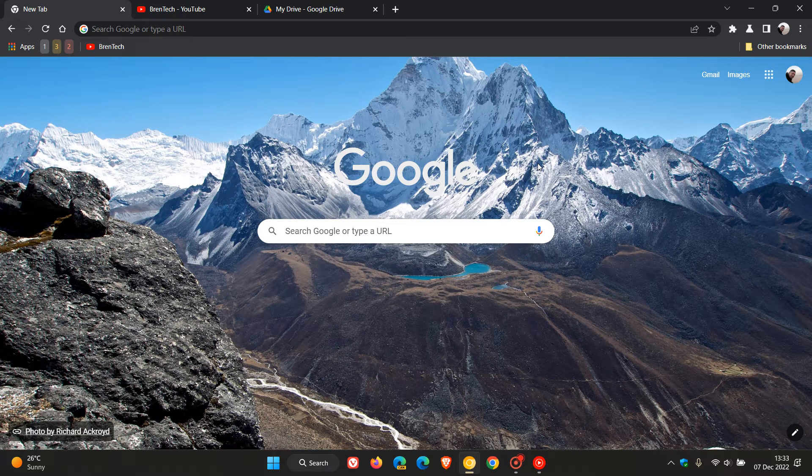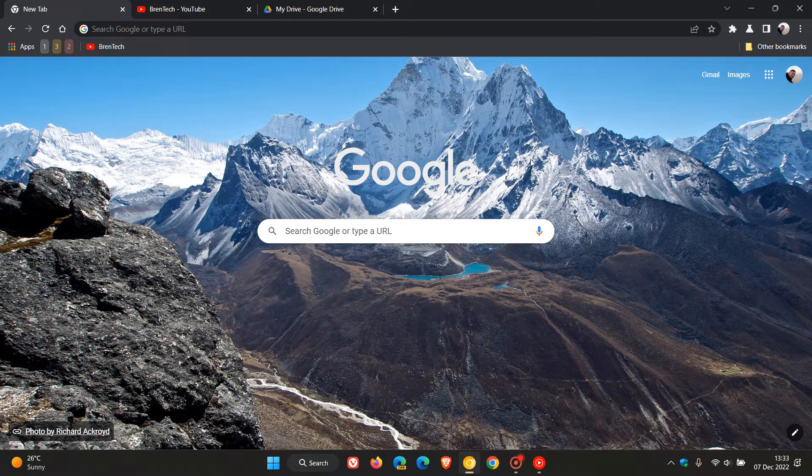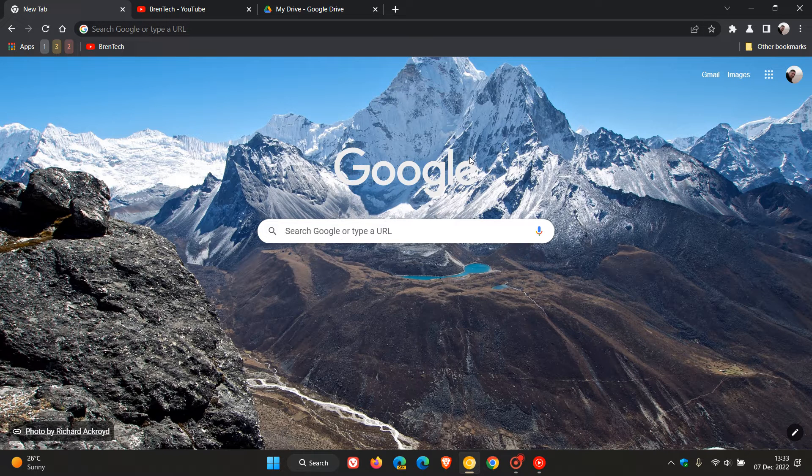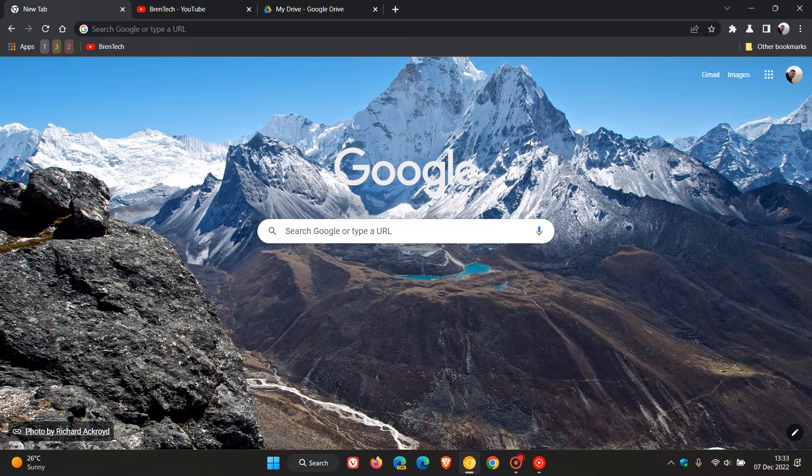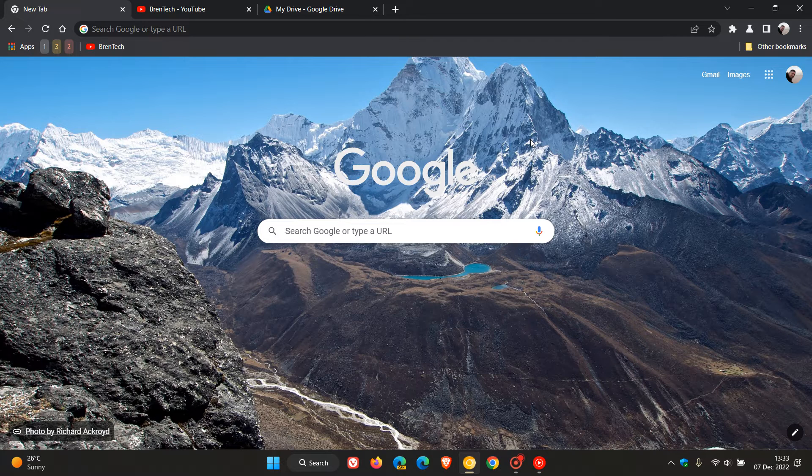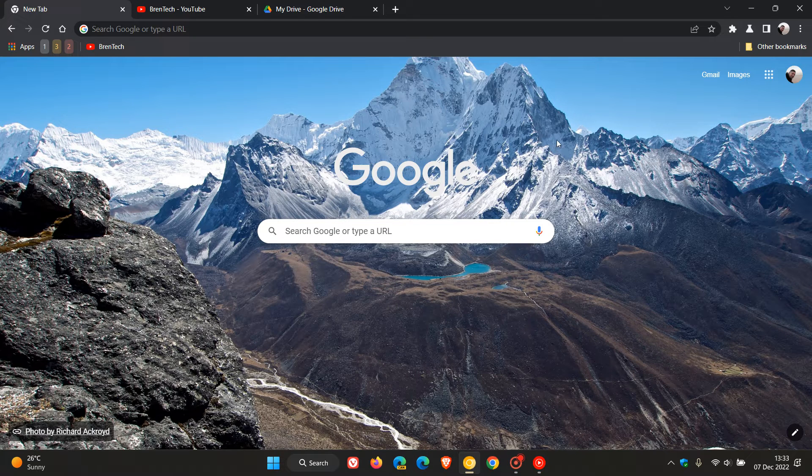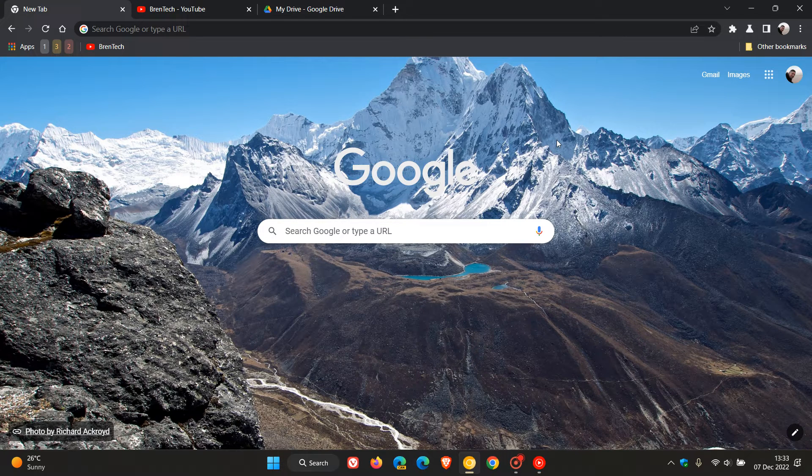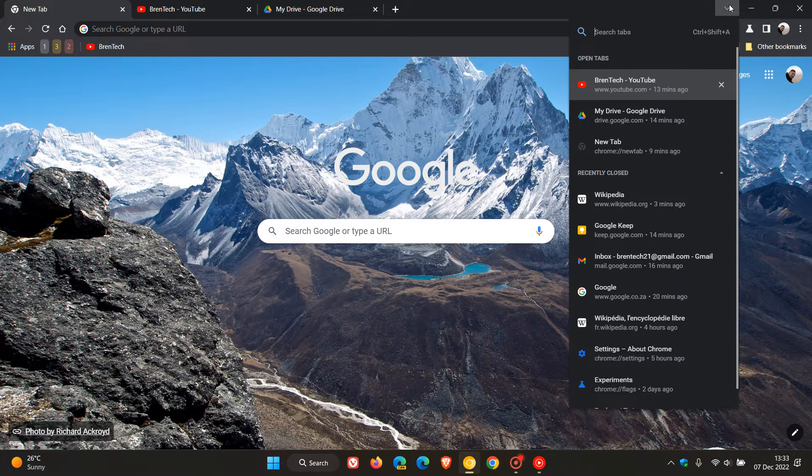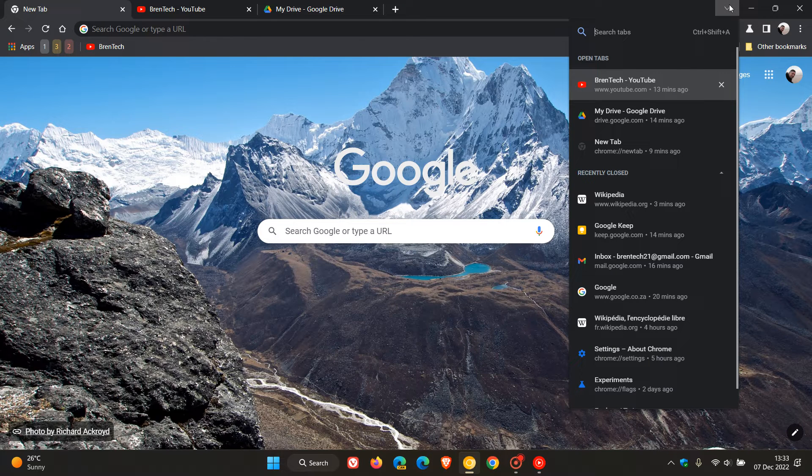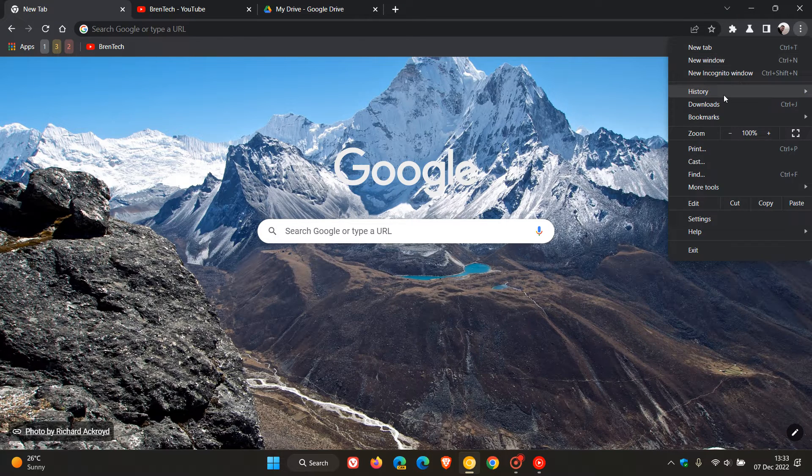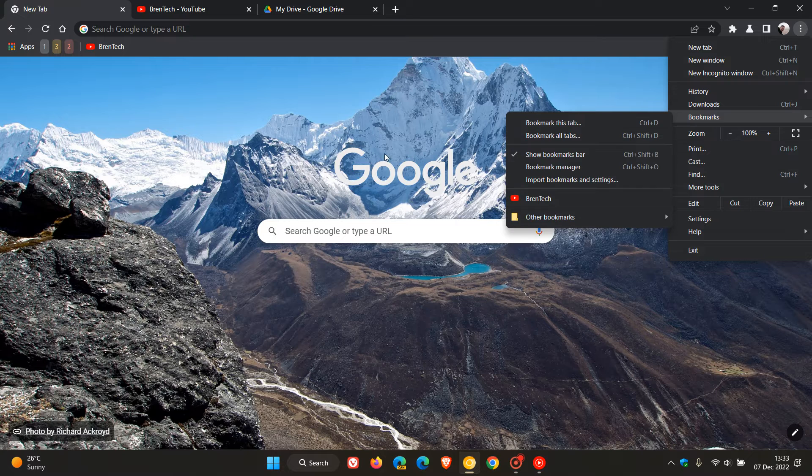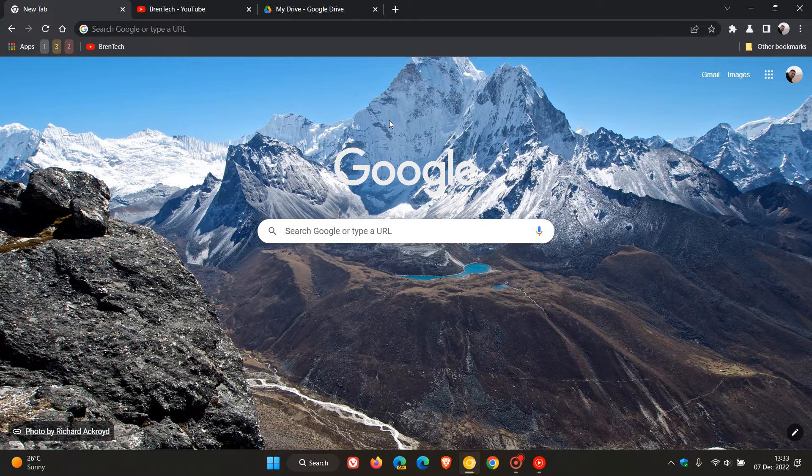Google has recently started rolling out a new feature for the Omnibox and the address bar in the Google Chrome web browser for desktop. The feature makes it simpler and easier and brings a new way to search for your tabs, bookmarks, and browsing history in the browser without having to navigate through different settings for your open tabs, history, and bookmarks.